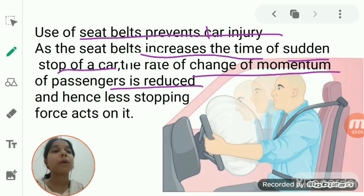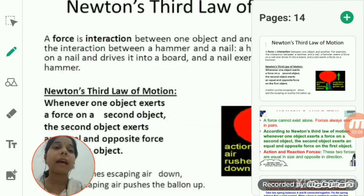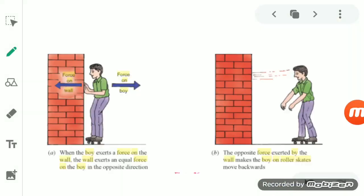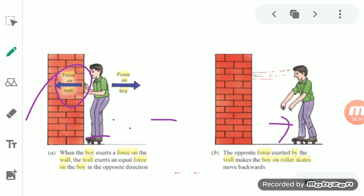Now we will talk about Newton's third law of motion. To understand it, consider a boy wearing roller skates standing facing a wall. He tries to push the wall with his hand, and you will see that he himself moves backward away from the wall.